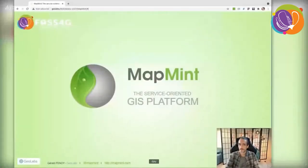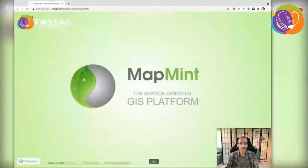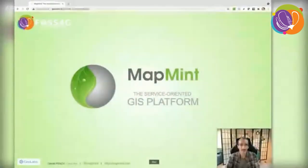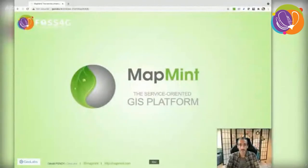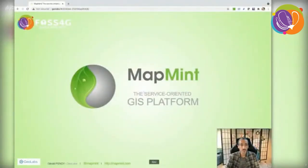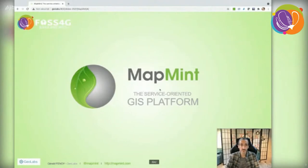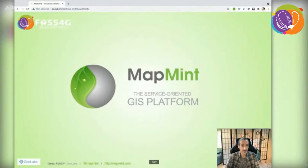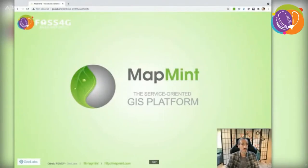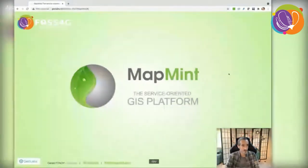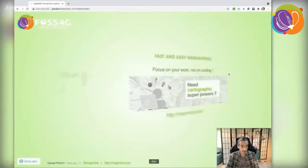Hello everyone, I am Gérald Fenoy. I created Girolabs company 14 years ago in 2007. We are experts in open source solution development and support, and I'm very glad to be here today online for FOSS4G 2021 to present the MapMint service-oriented GIS platform.